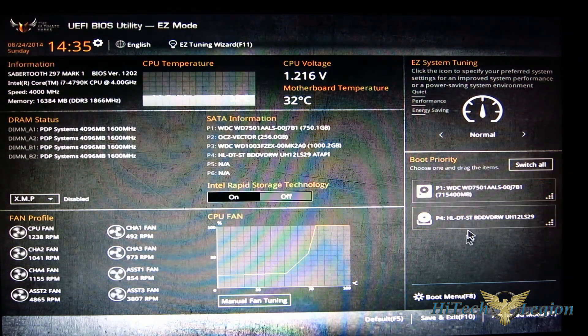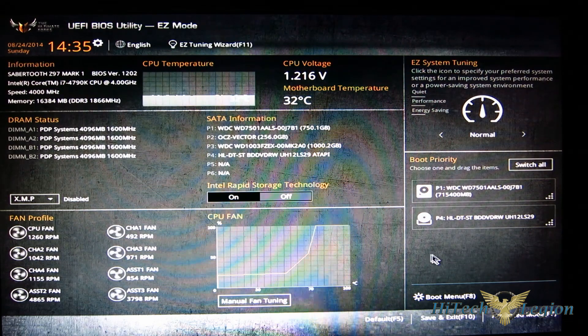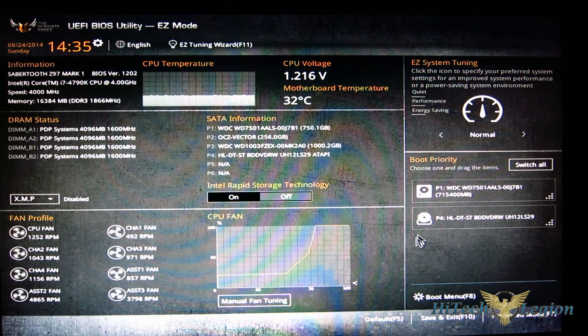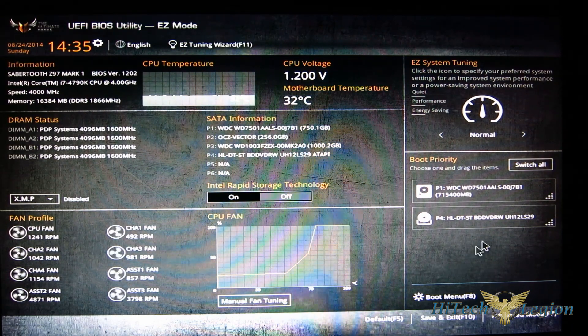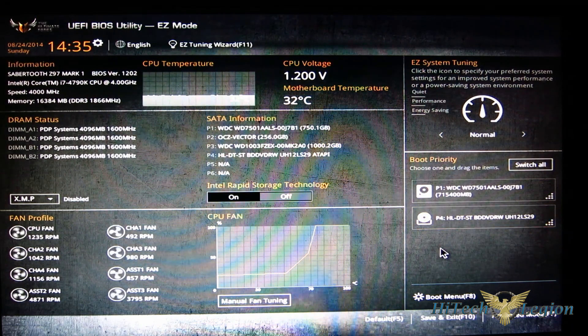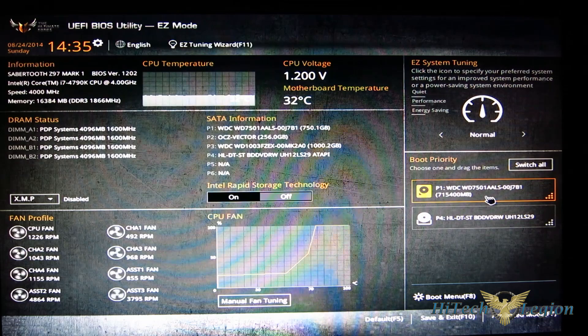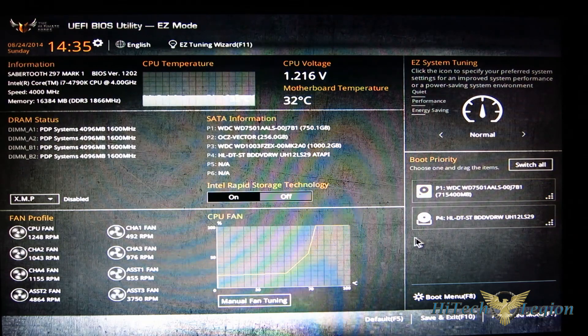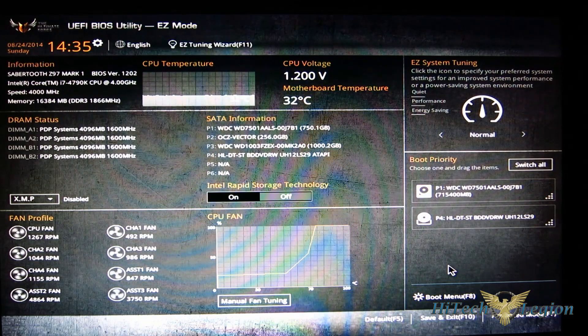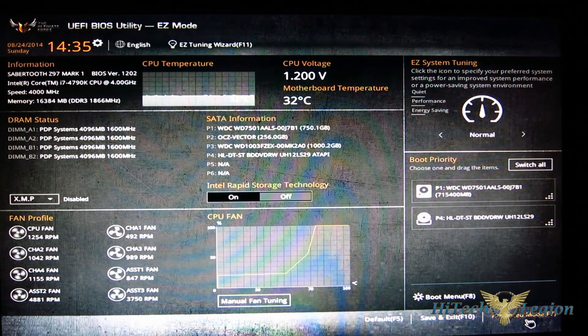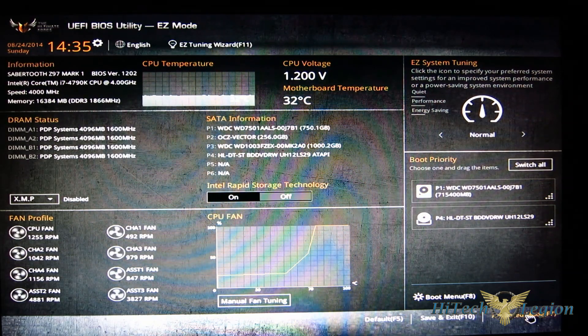So you can actually switch up your boot priority right from the easy screen. If you had a USB drive in, for example, it would come up here, you could push it up to the top and boot right from there.